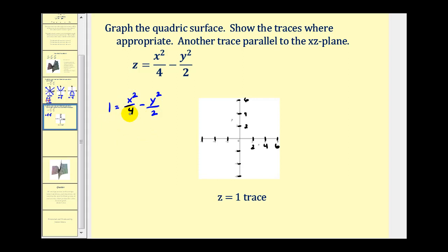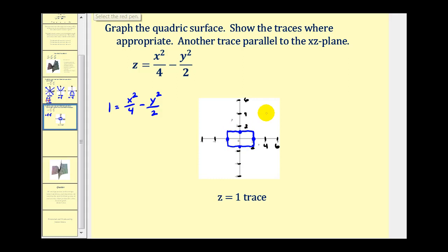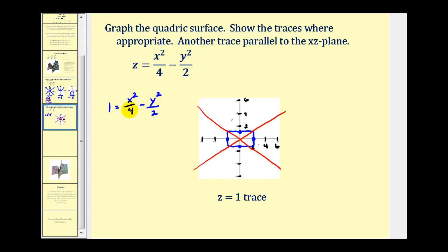Here a squared equals four and b squared equals two, so this hyperbola has a horizontal major axis centered at the origin. Since a equals two, we go right and left two units. Since b equals the square root of two, we go up and down approximately 1.4 units to construct the guiding rectangle. The diagonals of this rectangle serve as the asymptotes, and the hyperbola opens along the horizontal axis.